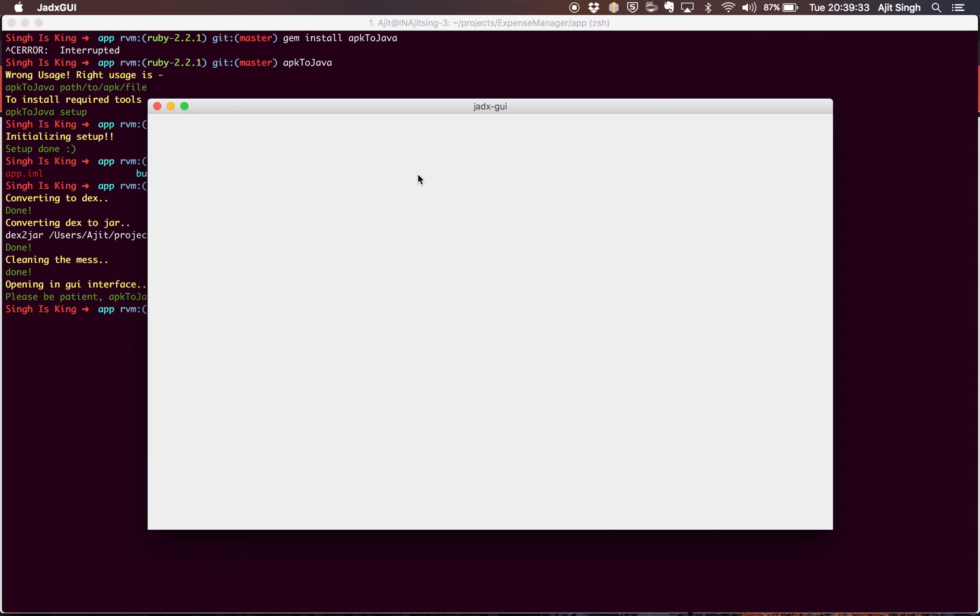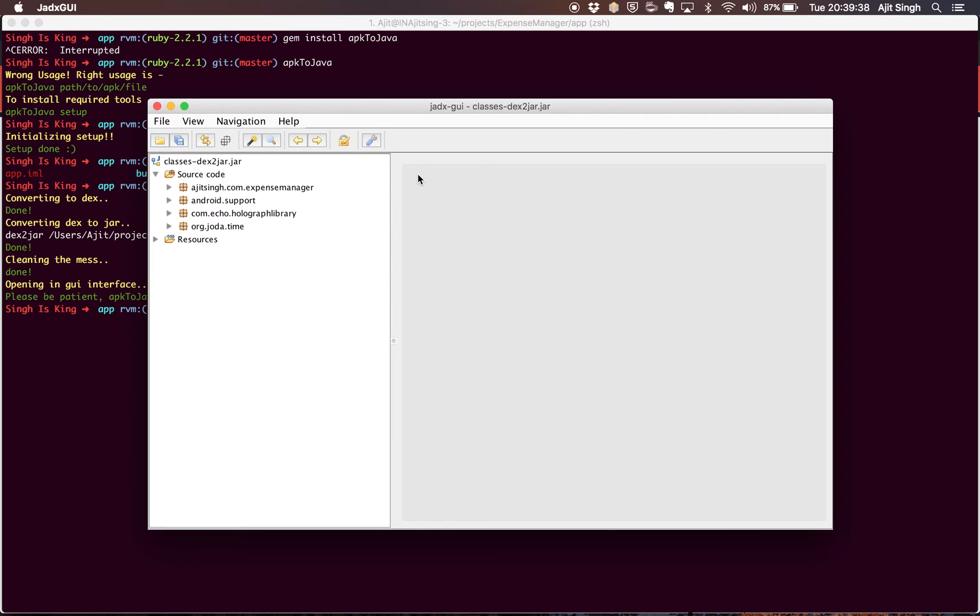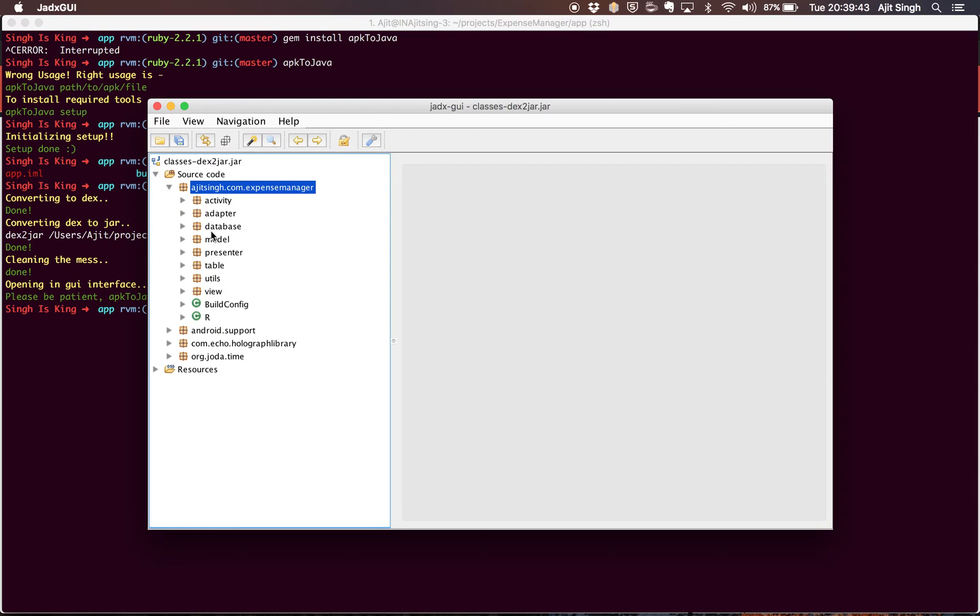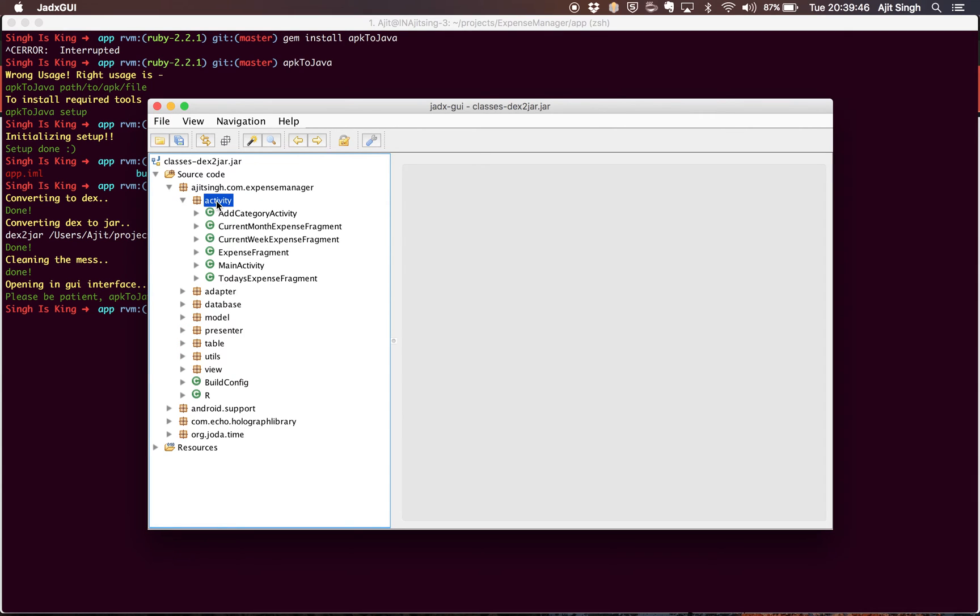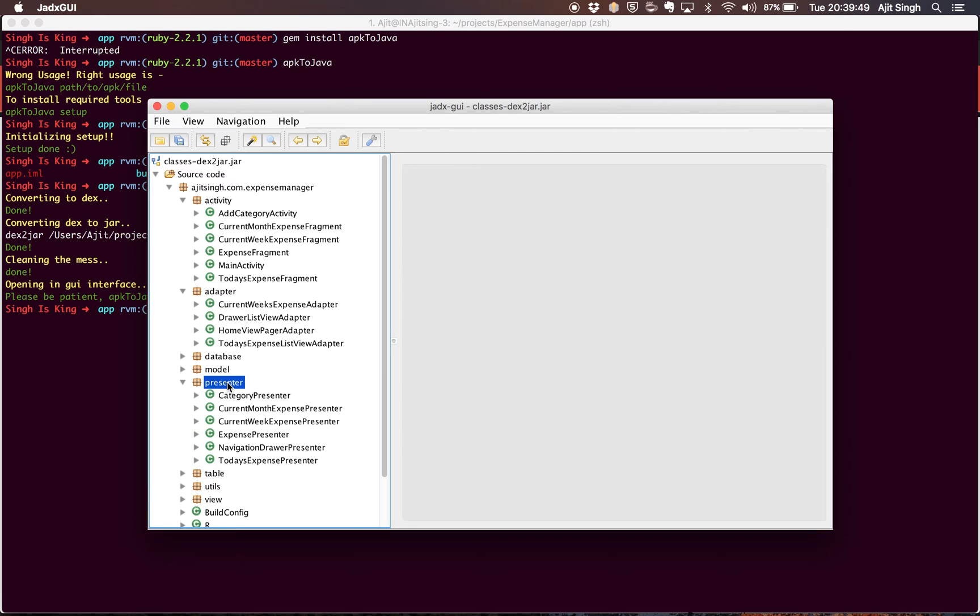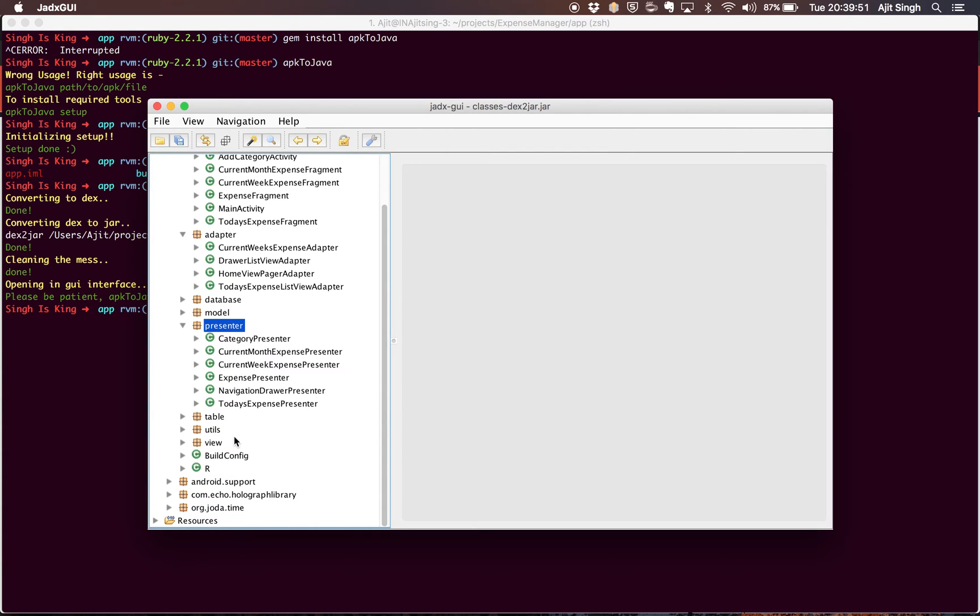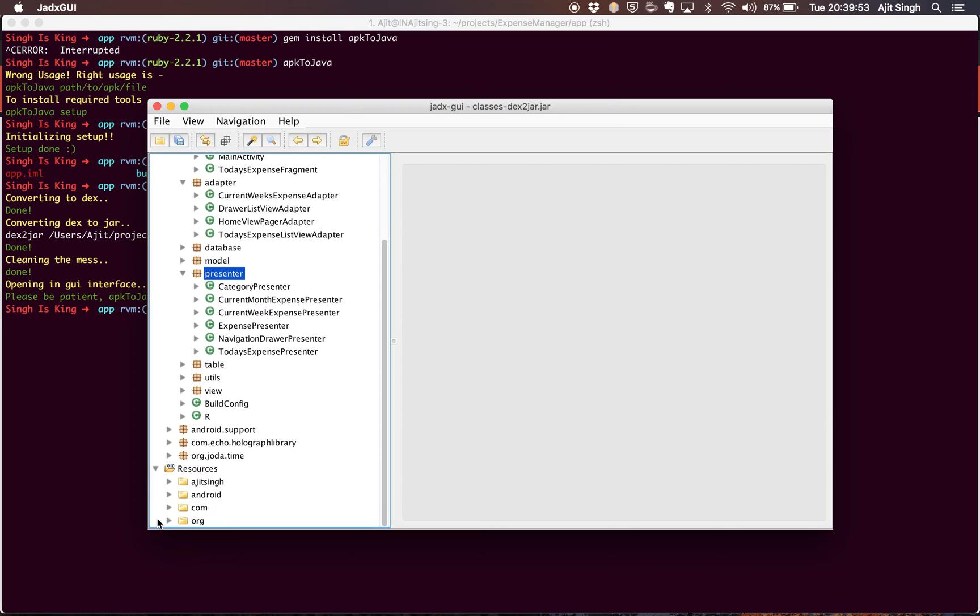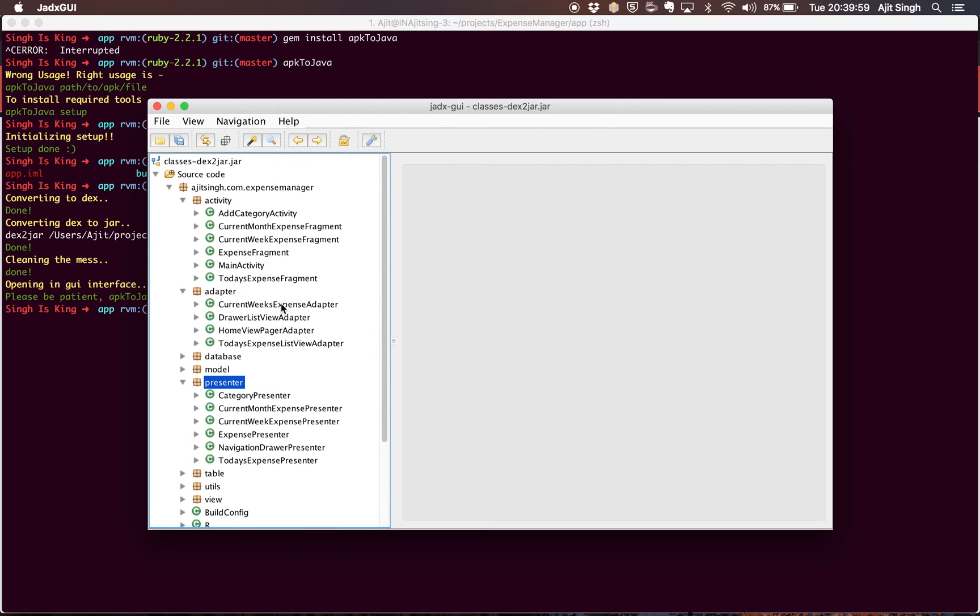Let's wait for a couple of seconds. There you go, you have the code. In the left pane, you will see all the packages, activities, adapters, databases, and everything. You also have the resource files, and you will also see the libraries which are included in your APK file.